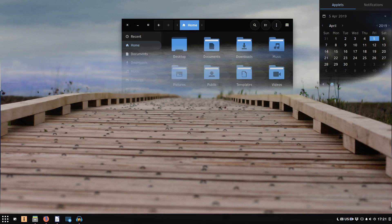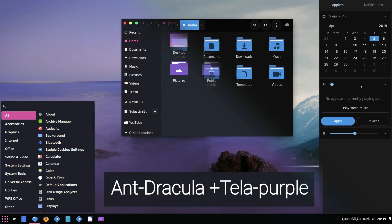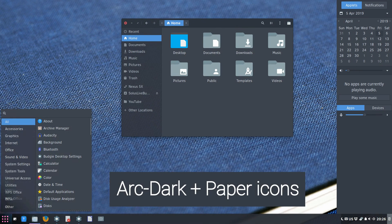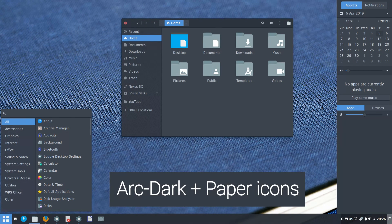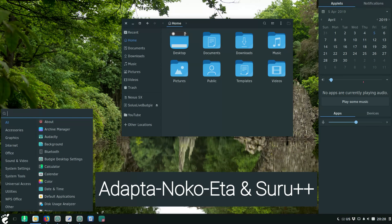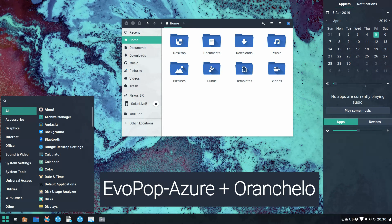Here are my favorite combinations of themes which I installed from the default repository: Ant Dracula desktop theme and Tela purple icons, Arc Dark desktop theme and Paper icons, Adapta Nokto Eta theme and Suru++ icons, Evo Pop Azure theme and Oranchelo icons.